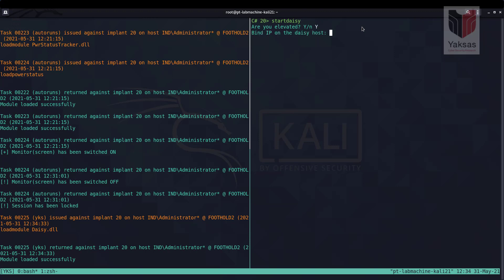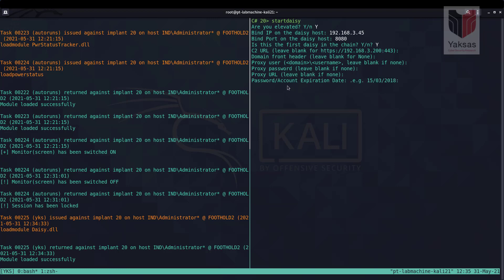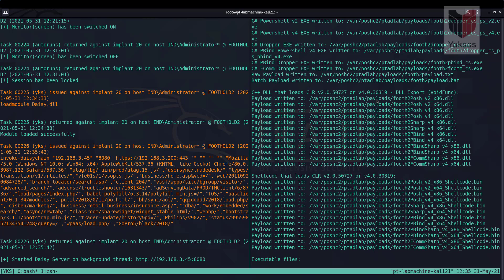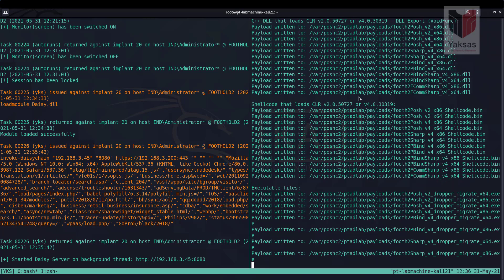We are running in elevated context. The IP address of our compromised host is 192.168.3.45, we want to run it on port 80, this is the first daisy chain in our chain, and the C2 URL is provided. We skip domain front headers, proxies, and password/account expiration. We choose to create payloads for this daisy server and enter the payload name 'footh2'. PoshC2 then generates daisy-server-specific payloads and stores them in the PoshC2 project directory.